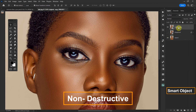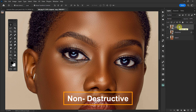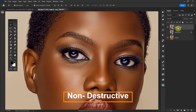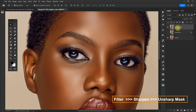We need to convert it to a smart object in order to make the layer non-destructive, so that we can come back later on and edit the sharpening values when we think they're not quite right for us. So with that done,